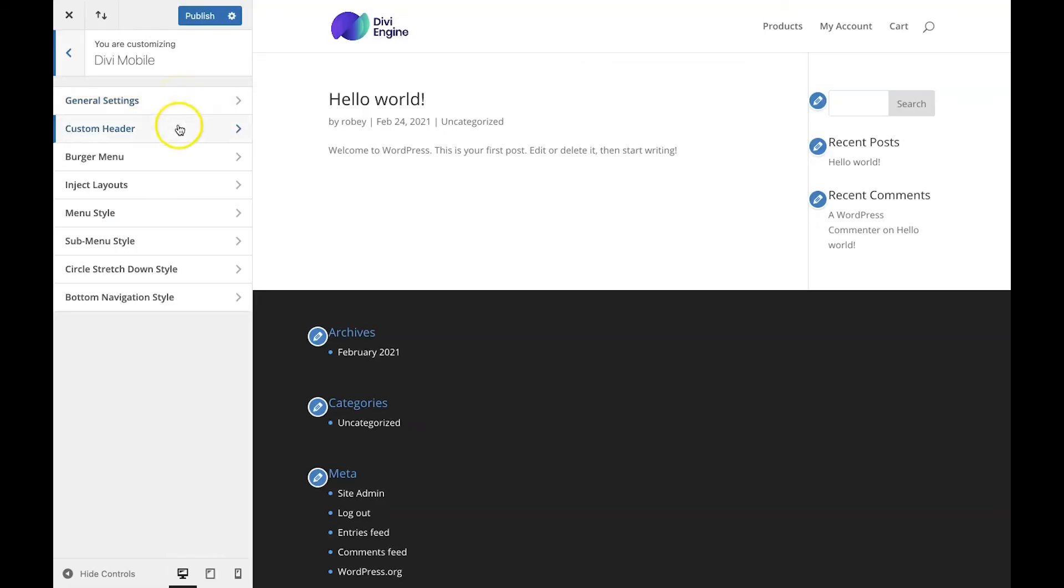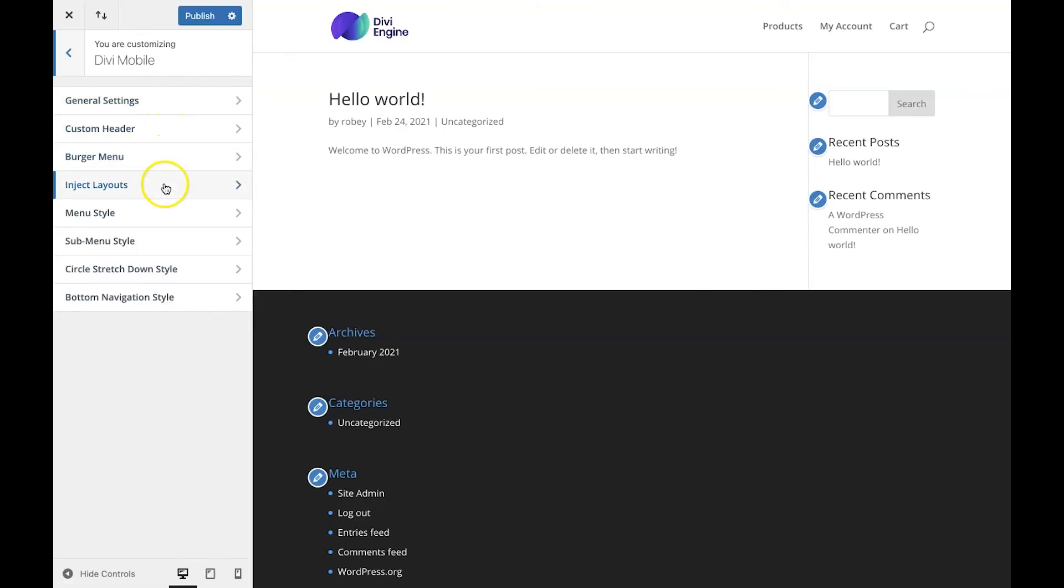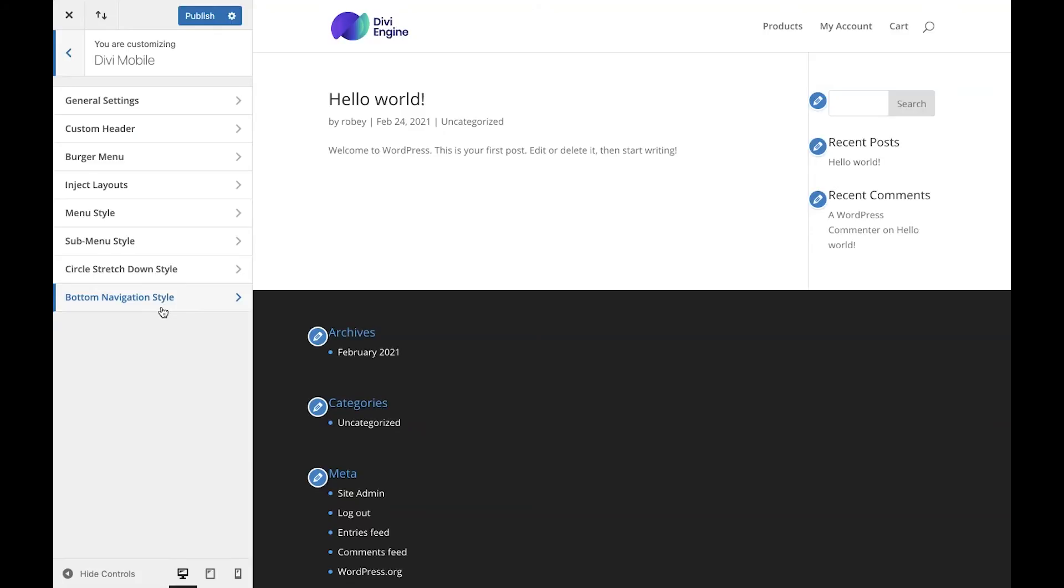Now here is where you'll be building out your mobile menu using Divi Mobile. This area contains eight sections, each with a specific purpose. First up is the general settings, then the custom header, burger menu, inject layouts, menu style, submenu style, circle stretch down style and bottom navigation style. In this video, I won't be going through each of these specifically and tell you how these sections work, but I wanted to let you know that they're here and where to find them. Please watch the other tutorial videos that will show you how to build your mobile menu using all of these awesome features.